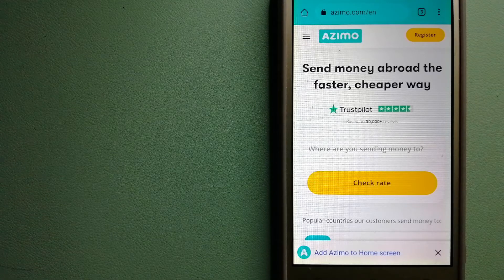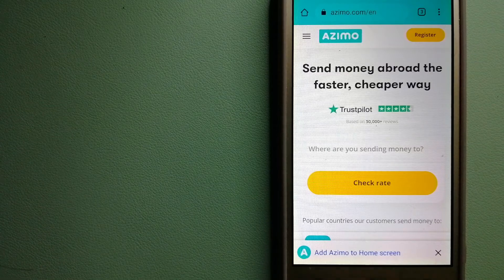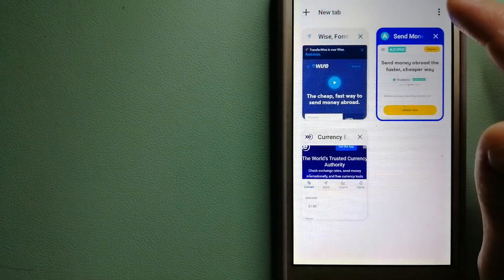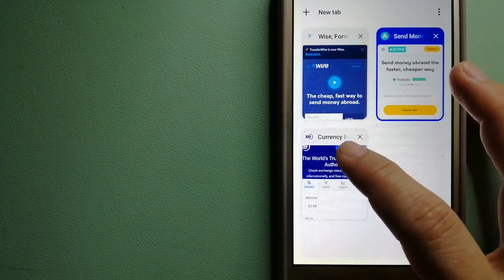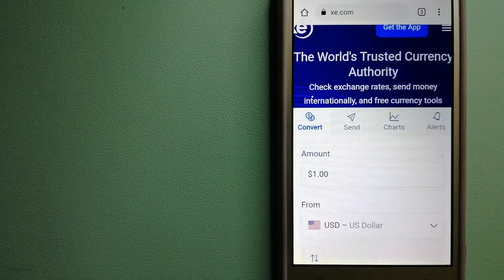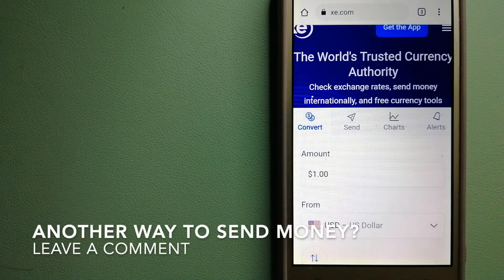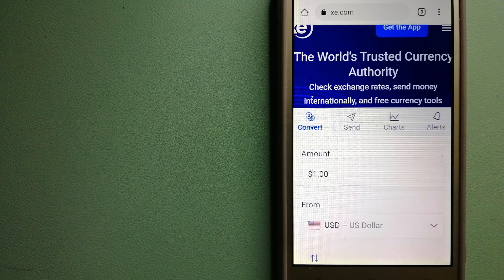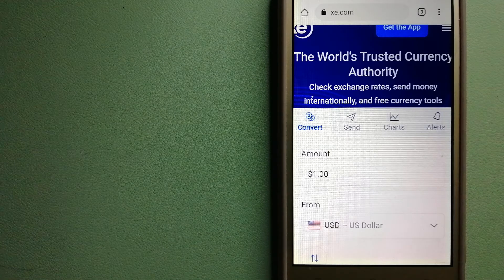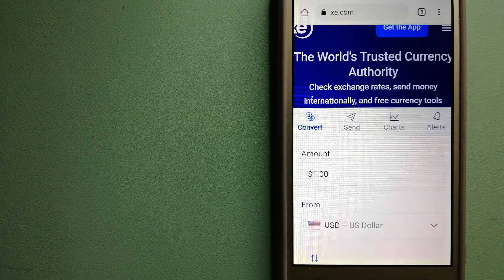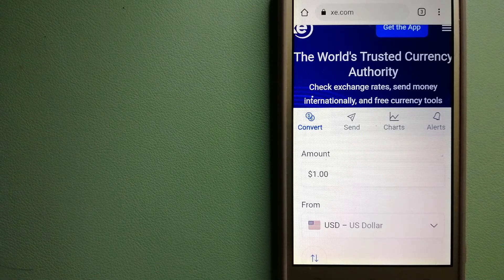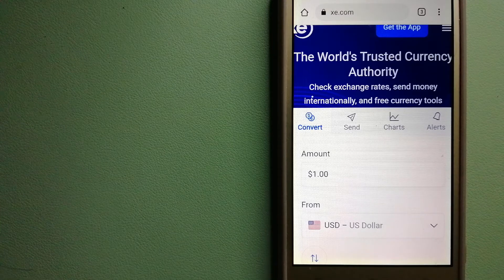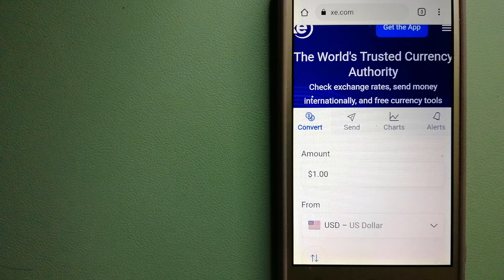To know more about Azimo, check the video description. Our third option is XE Money Transfer. This is an online money transfer company that offers a cheaper and faster way to send money internationally. As a trusted and seasoned team in foreign exchange, they could be a good option for your international money transfer.